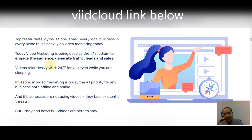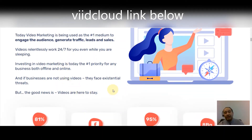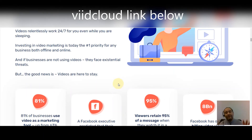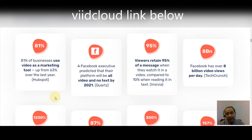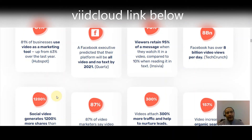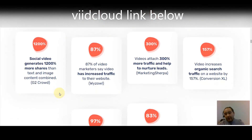Top restaurants, gyms, salons, spas — every local business in every niche relies heavily on video marketing today. Video is being used as the number one medium to engage audiences, generate traffic, leads, and sales. 81% of businesses use video as a marketing tool, up from 63% the prior year, according to HubSpot. A Facebook executive predicted their platform will be all video and no text by 2021, and viewers retain 95% of a message watched in video versus 10% when reading text.